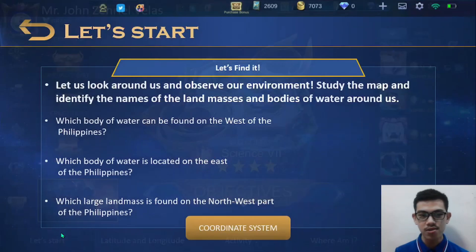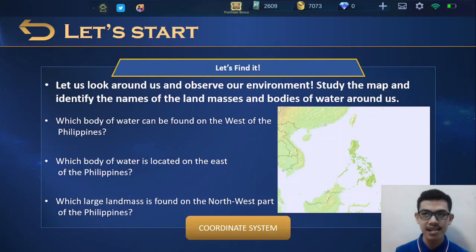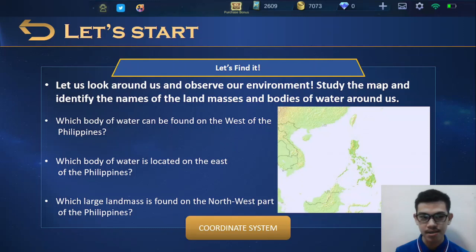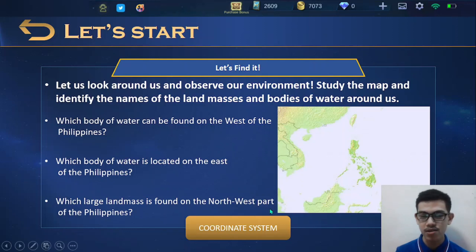First, let us locate where the Philippines is. We all know that the Philippines is on Earth, but where exactly is the Philippines? We are also surrounded by different land masses and bodies of water. Let us look at this activity. Study the map and identify the names of land masses and bodies of water around us. Here is the map of the Philippines surrounded by bodies of water and land masses.